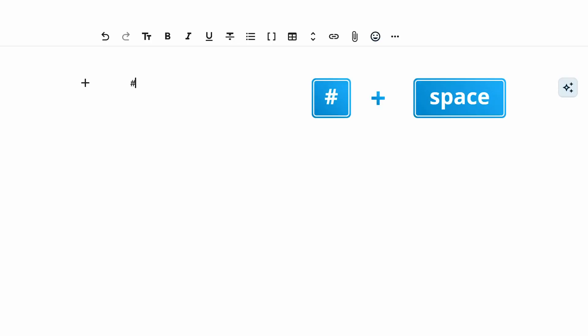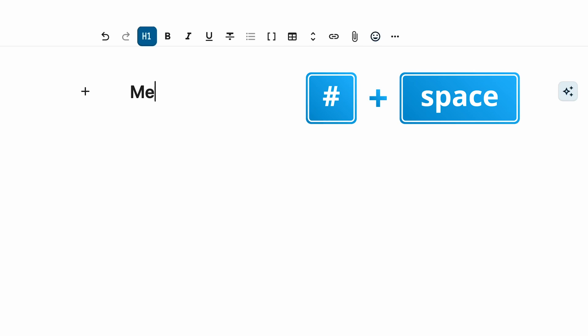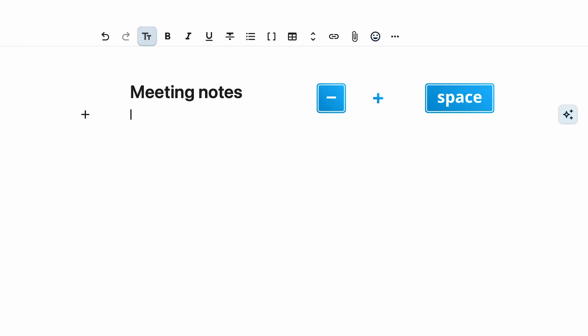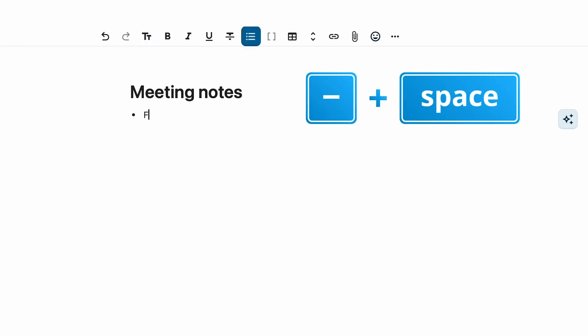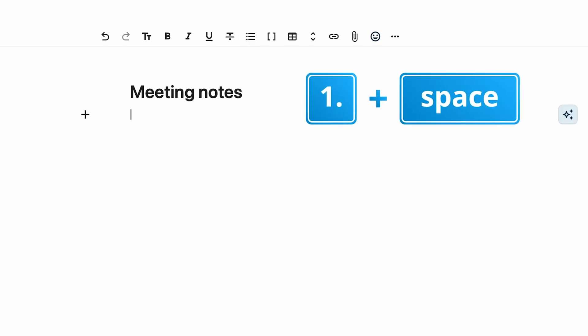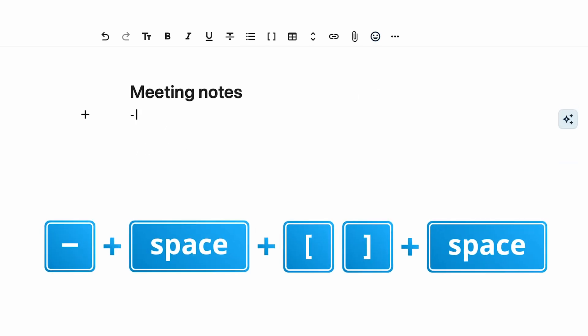One more feature we improved—this is for the real fans of Nextcloud Text. We have keyboard shortcuts so you can use your hands instead of the mouse all the time, which is a lot faster for some people. You can use these shortcuts to create headers, lists, to-dos, insert quotes, and lots of other components.